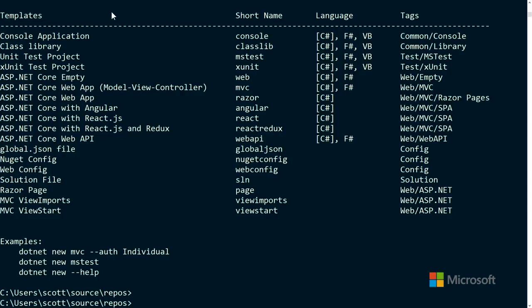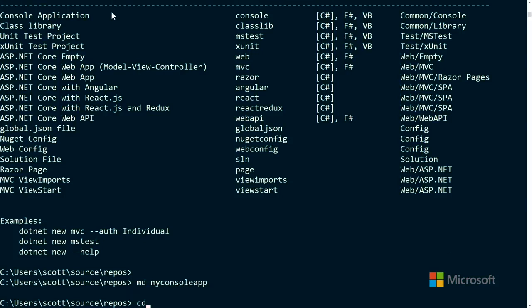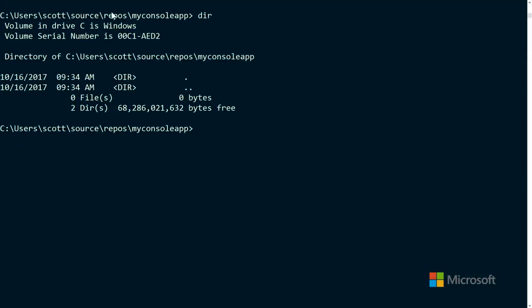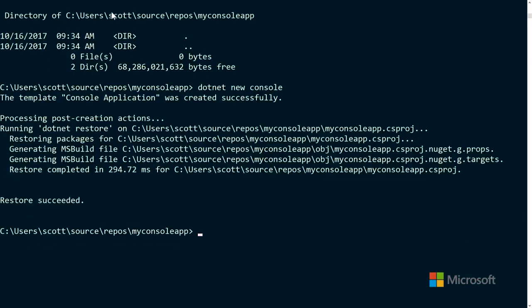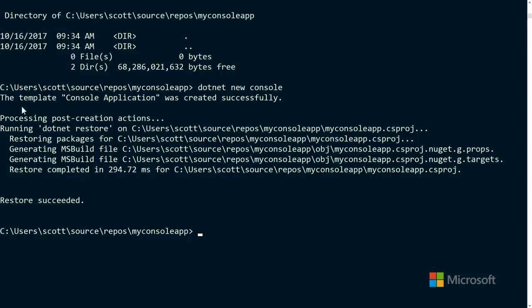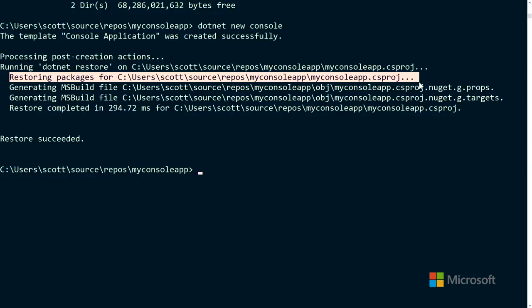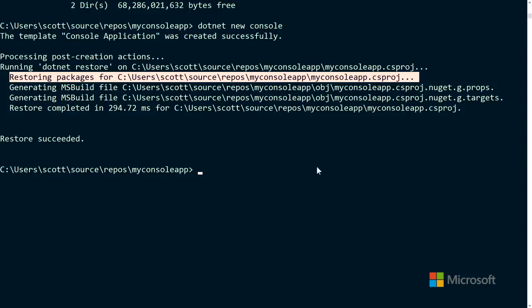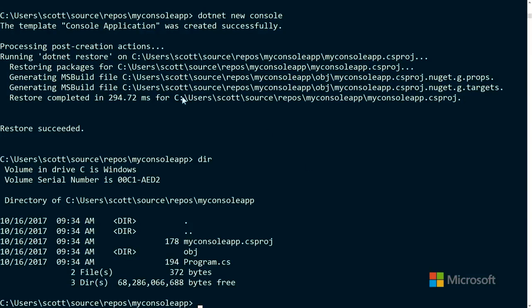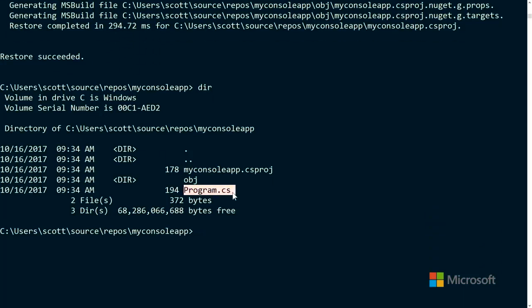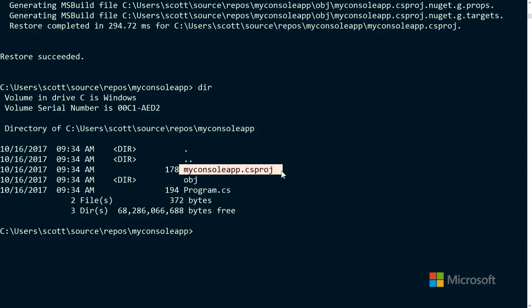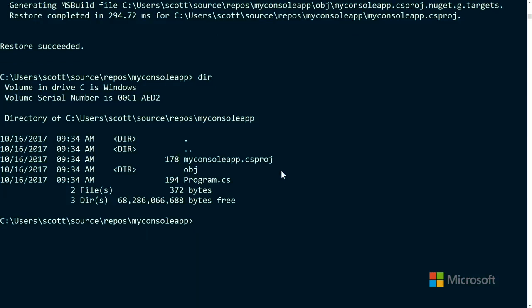Let's make a folder called `myconsoleapp` and then type `dotnet new console`. A console app is one that runs in text mode. It says the template was created successfully and it ran `dotnet restore` automatically. In the past you had to run restore manually. It's restoring the packages — the libraries and dependencies it needs to be a console app. It generated a `Program.cs` and a `.csproj` C Sharp project file. The csproj is where our references to packages are.